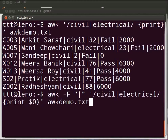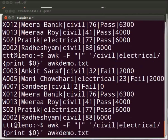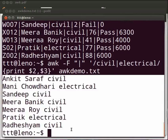Type: awk space minus capital F space within double quotes pipe after the quote, space within single quotes front slash civil pipe electrical front slash opening curly bracket print space dollar zero closing curly bracket, after the quote space awkdemo.txt. Press enter. This prints the entire line since we have used dollar zero. Notice that names and stream of students are the second and the third field. Say we only want to print two fields. We will replace dollar zero with dollar two and dollar three in the above command. Press enter. Only two fields are shown.